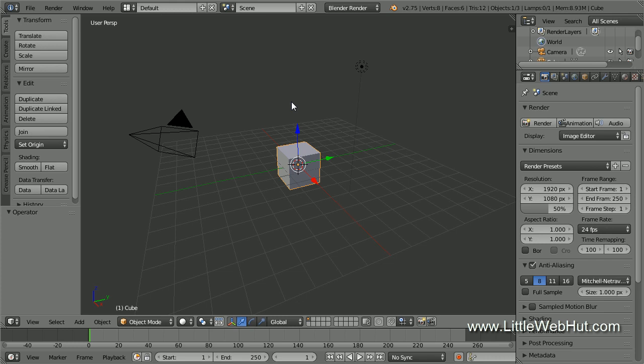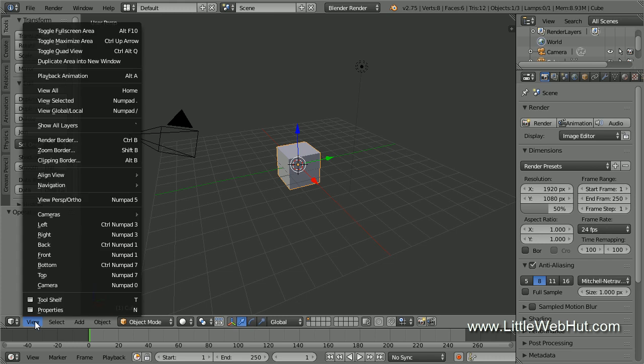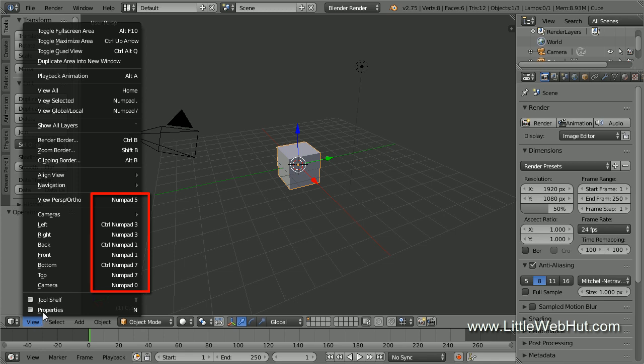Blender has some very useful hotkeys for changing views. If you open the View menu, you can see selections for changing views along with a list of the hotkeys that can be used.